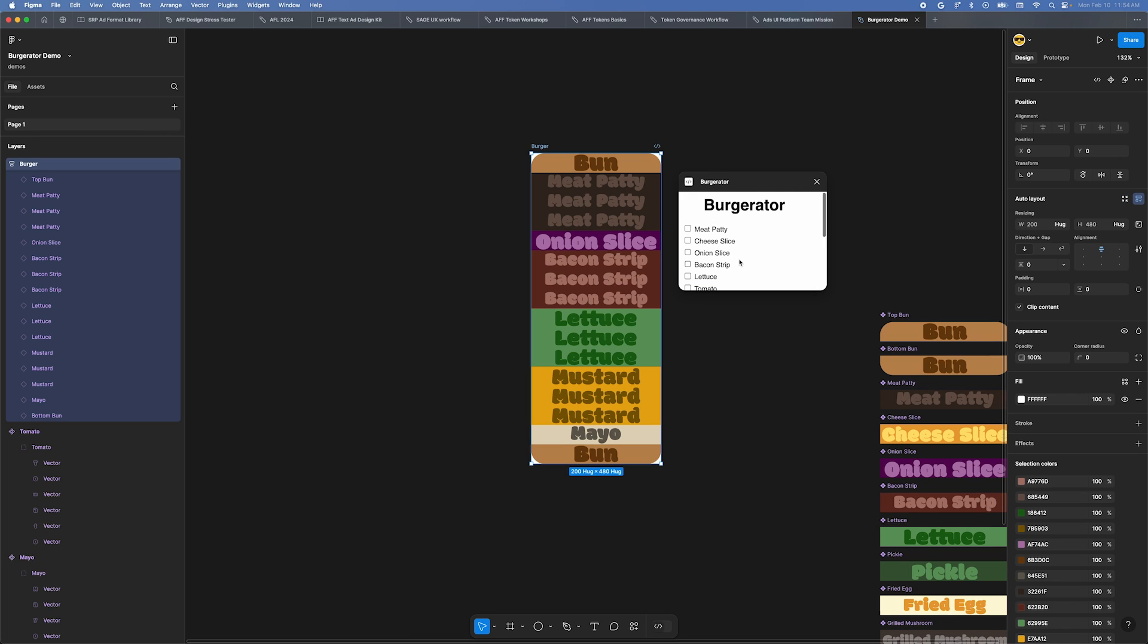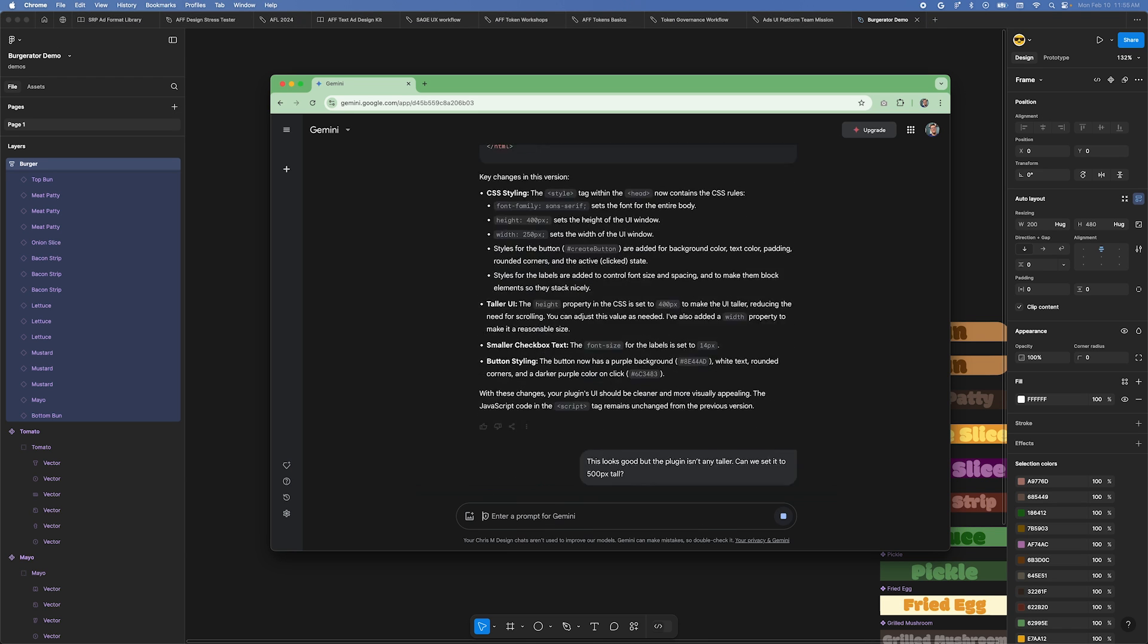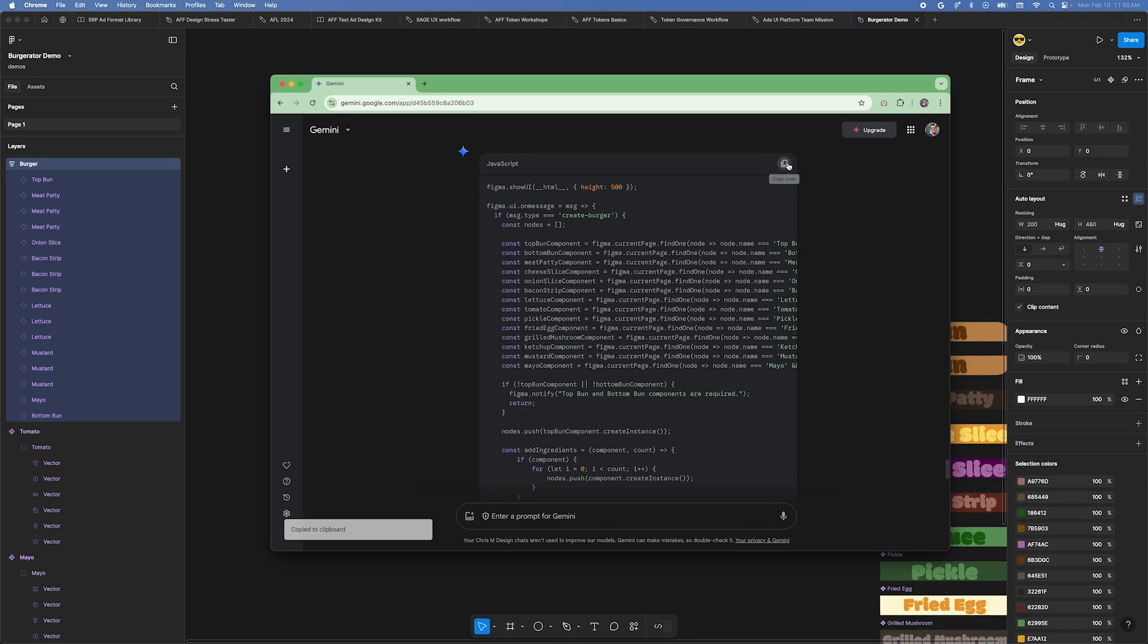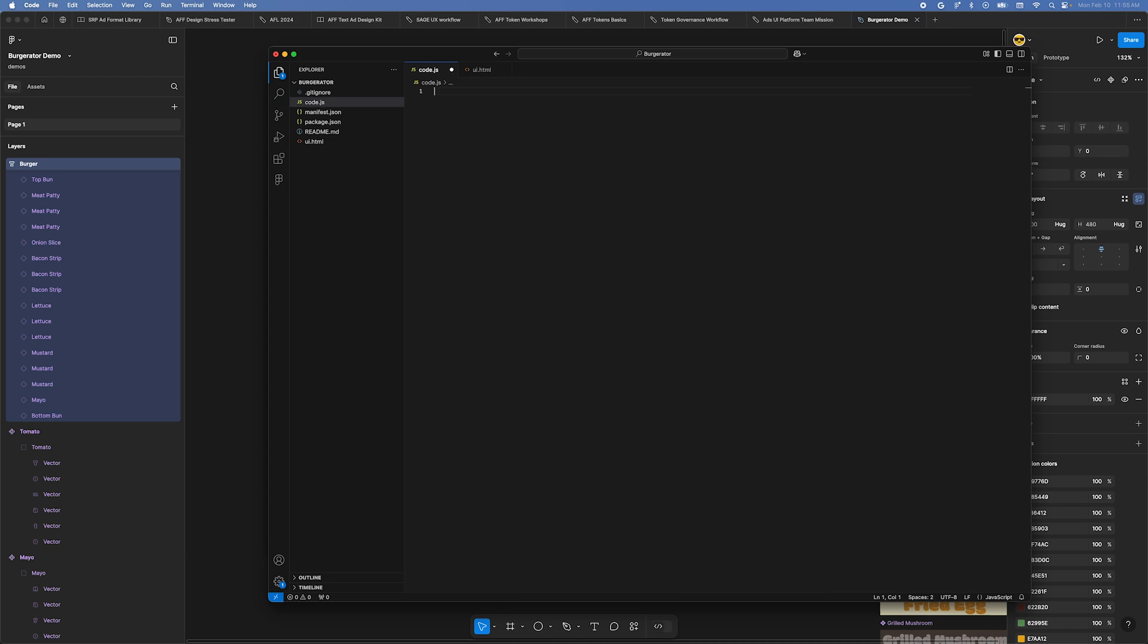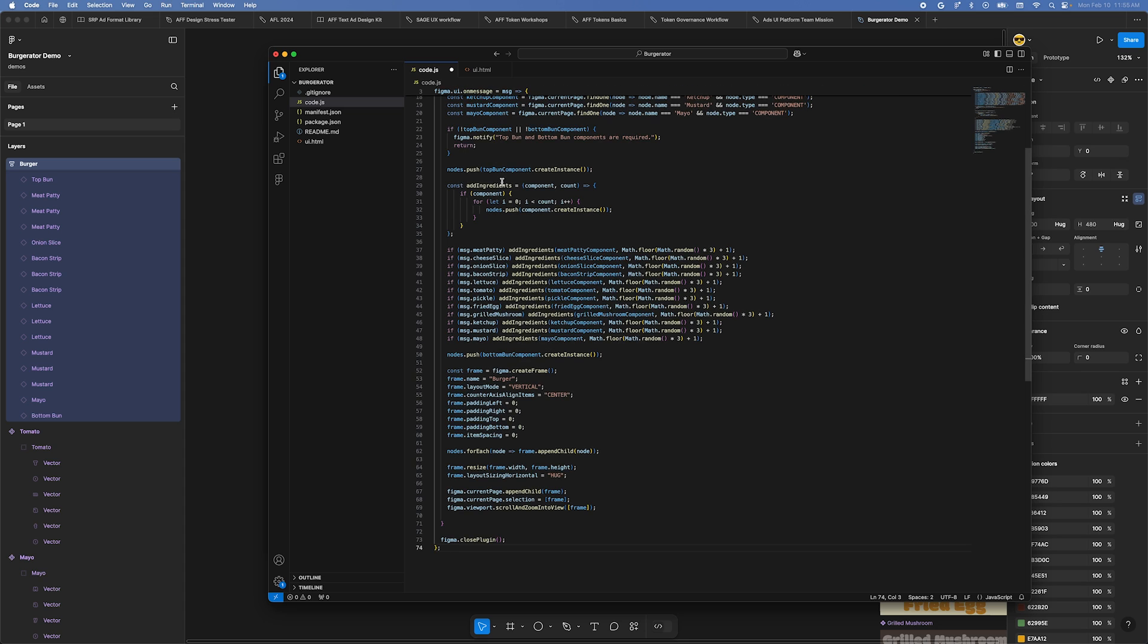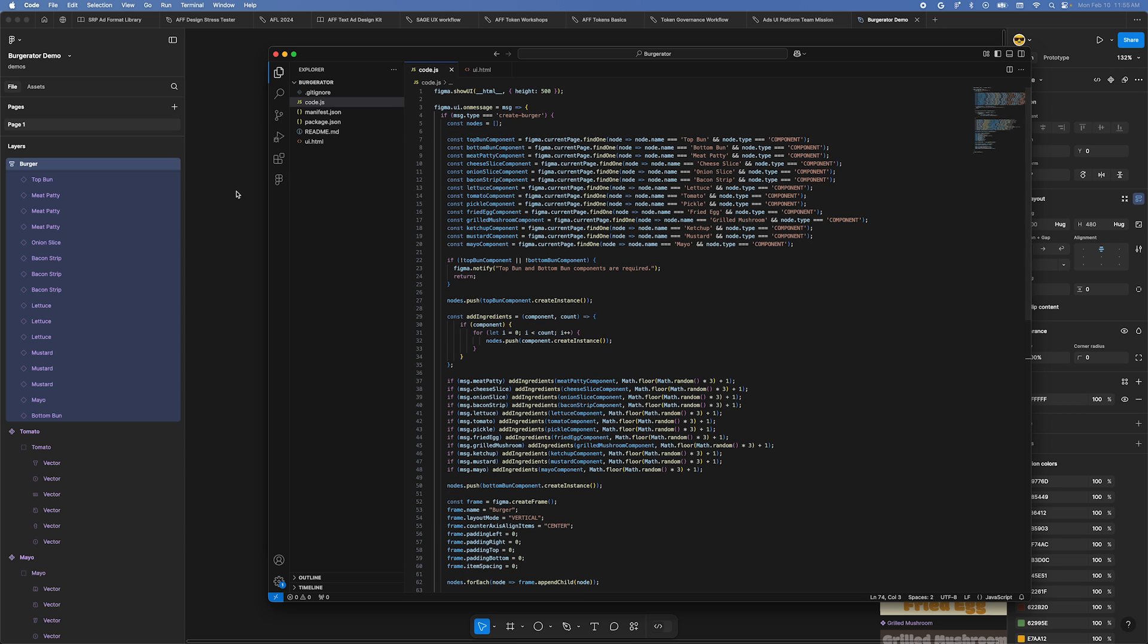Let's go back to Gemini and ask for that update. I'll tell Gemini to make the plugin 500 pixels tall. Copy the new JavaScript code and paste it over the existing content in VS Code. Save the file. Now let's go back to Figma to see the changes.